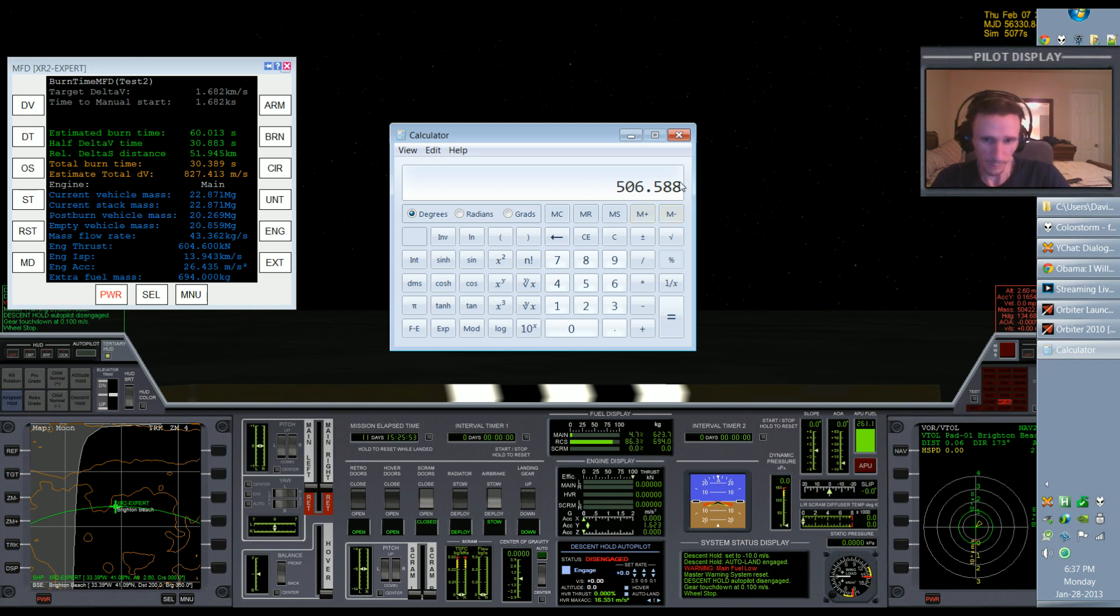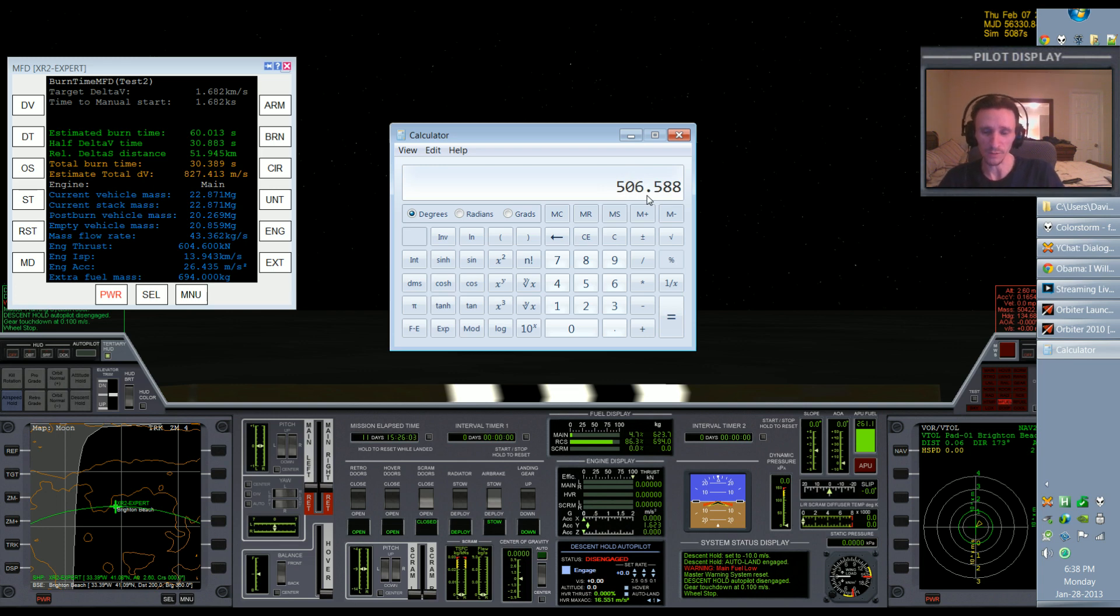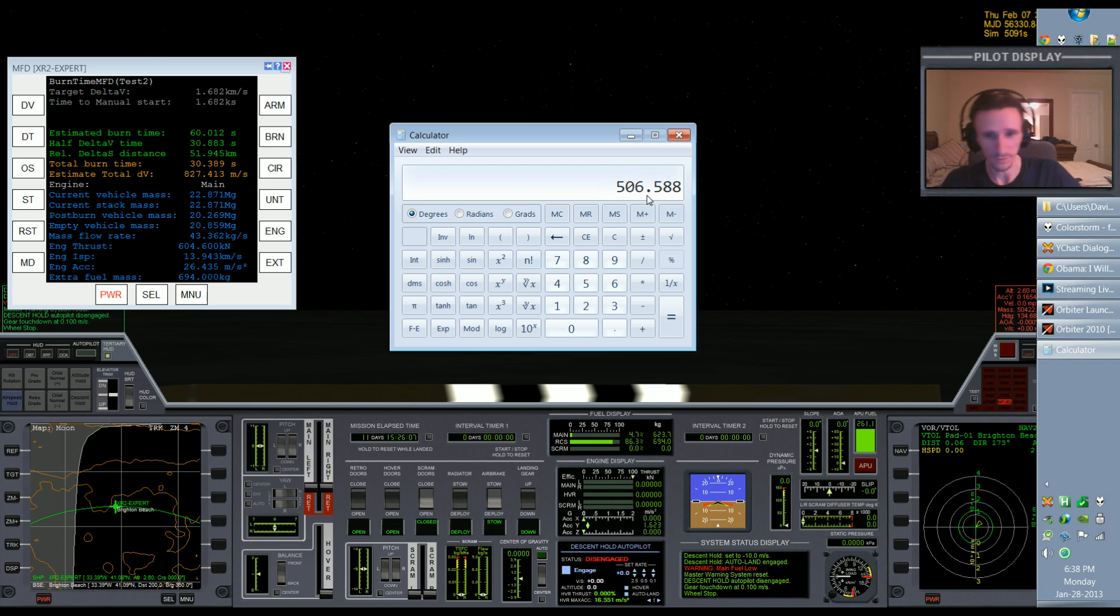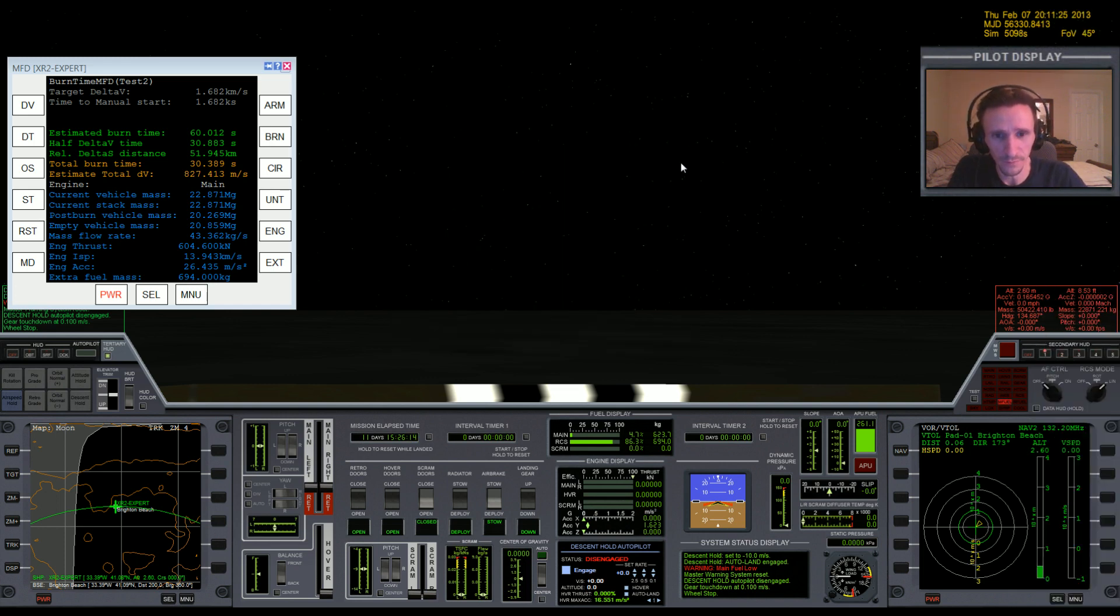So maybe 400 delta-v on the low side, and 800 or higher just depending on how much time you spend hovering and how inefficient your landing is. So that just gives us an idea. Okay, that's going to be it for this video. That's all I wanted to find out, so I will see you in the next part.